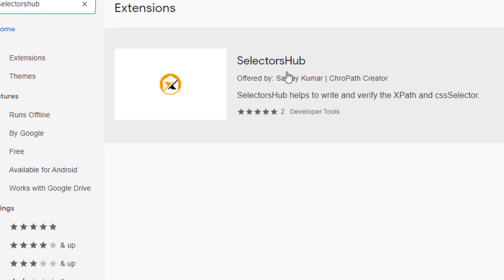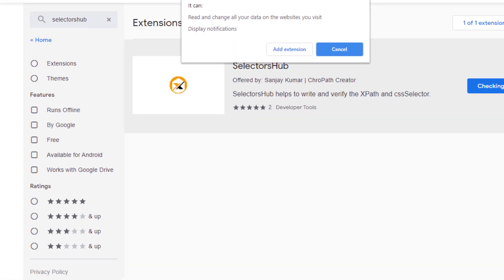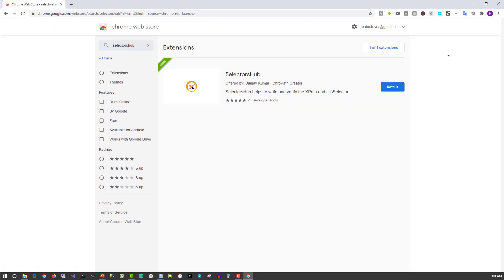You will see the extension offered by Sanjay Kumar. Click on Add to Chrome. Now we have successfully installed the Selectors Hub extension.